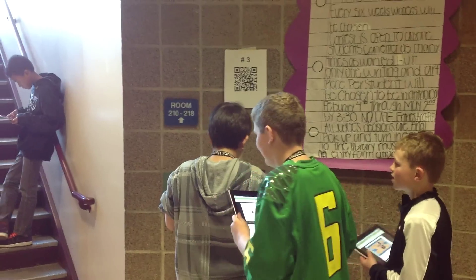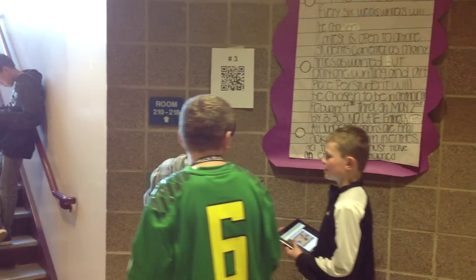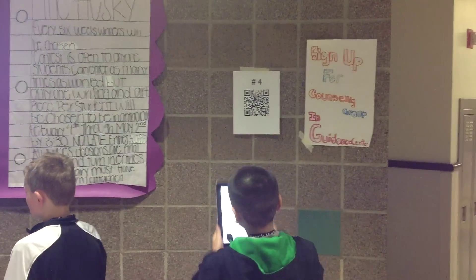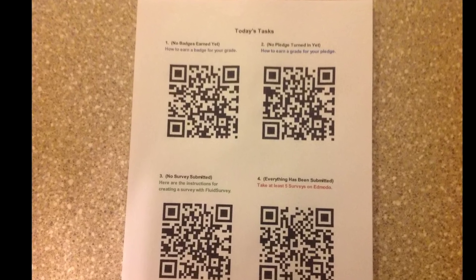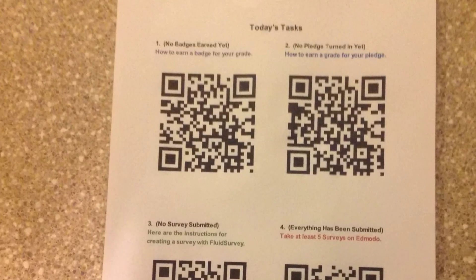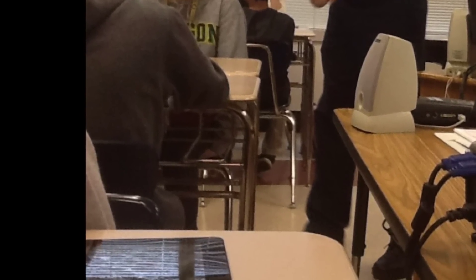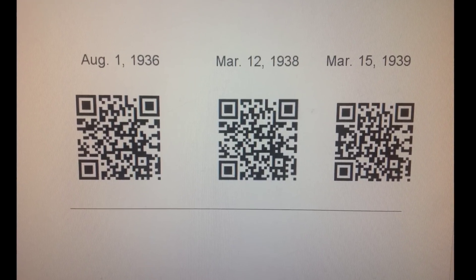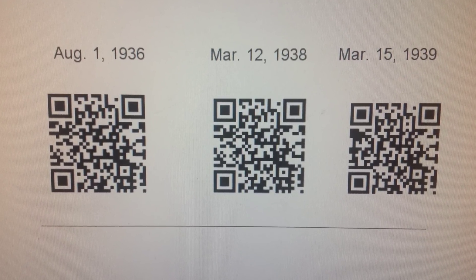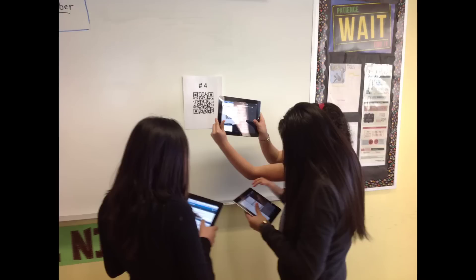Another way I've used QR codes is to differentiate instruction. I made four instructional videos based on tasks students at different levels or places needed to complete. You could also leave instructions for students when you're gone and have a substitute teacher filling in. You could also create a timeline that links to information on historical events.